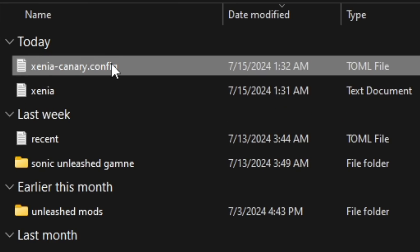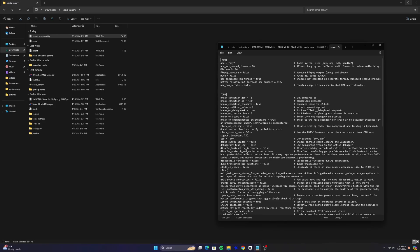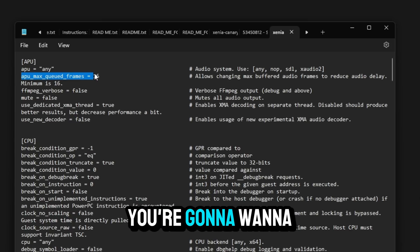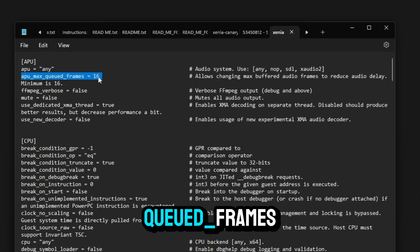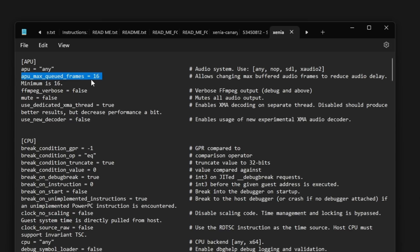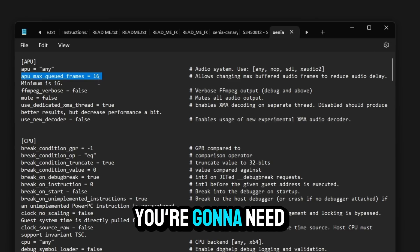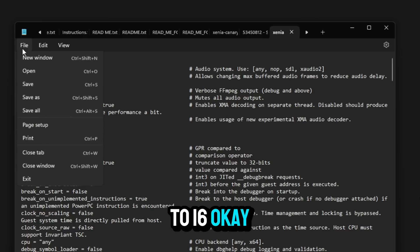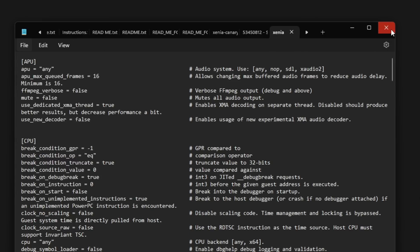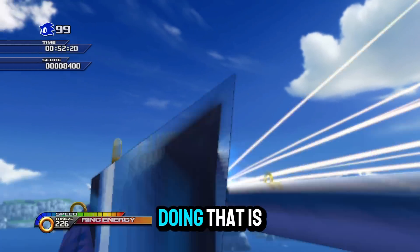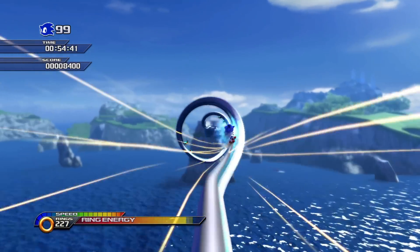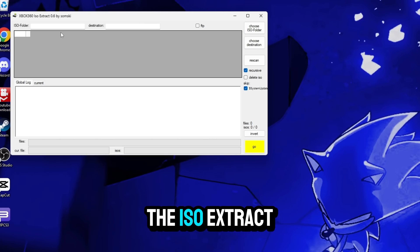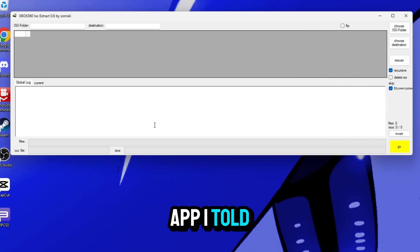You're going to want to click the one that says Xenia Canary config, which is the configurations, and here you're just going to change a few things. Once you're in there, you're going to want to search for APU max weight frames and once you find it, it will say the number 64. You're going to need to change that number from 64 to 16. Save it and close out of it. The reason we're doing that is to fix the audio delay so that you can actually hear the game properly.